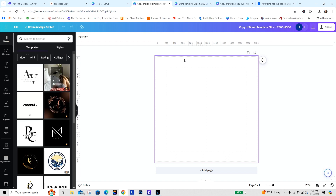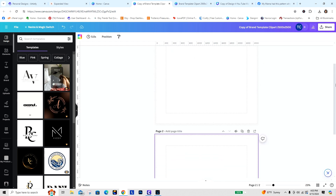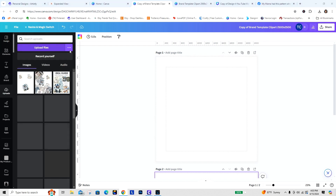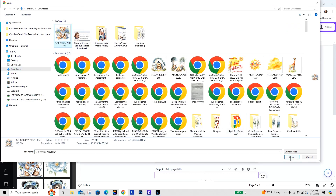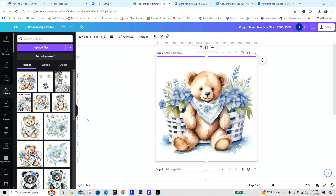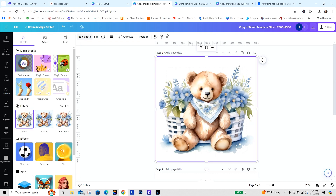Next time you can already have it set up like I do, with the cover image on the first page, and then just add pages for additional clip art. For now, we'll go to Uploads, upload the image I just created in Artistly — the cute little bear with the basket. I'm going to drag it over onto the canvas, then go to Edit Photo and Remove Background.